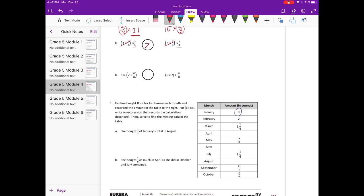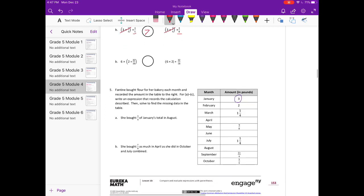Part C: 6 times (2 plus 32 sixteenths) compared to 6 times 2 plus 32 sixteenths. Now, 32 sixteenths equals 2. So the left side is 6 times (2 plus 2), which is 6 times 4. The right side is 6 times 2 plus 2, which is 12 plus 2. Six times 4 is 24, which is greater than 14, so 6 times 4 is greater than 12 plus 2.